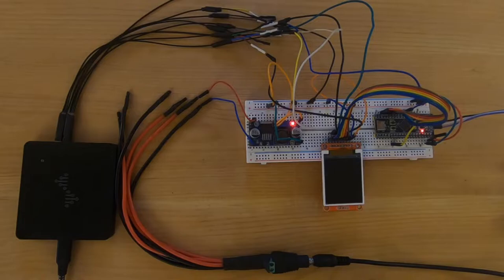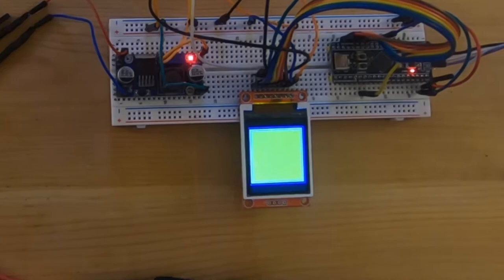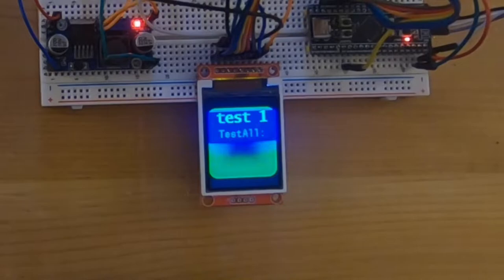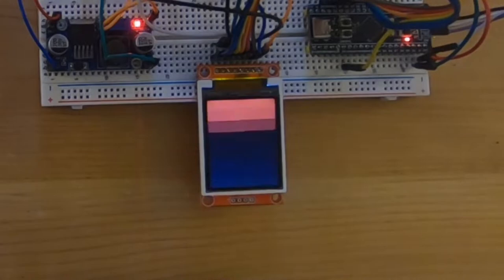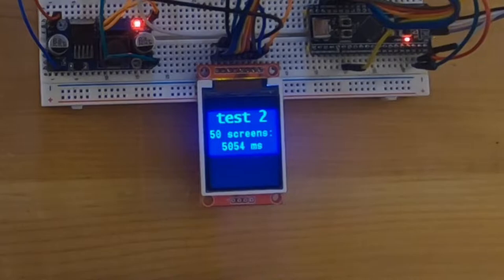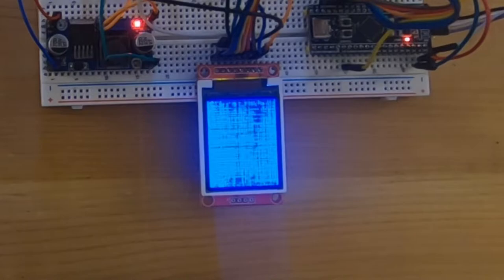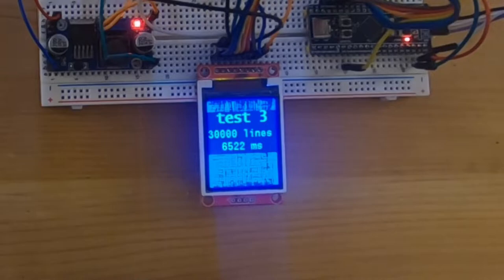That's my drawing test. The first part is the original demo from Adafruit. Then a series of what I call a clear screen, a full screen filling with a color. A series of horizontal and vertical lines.